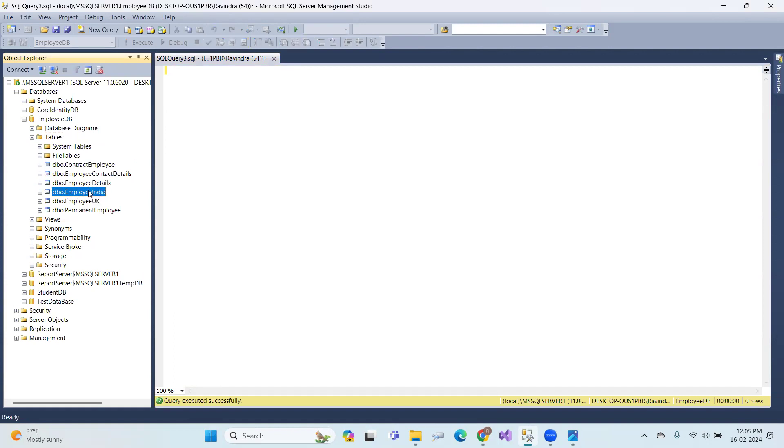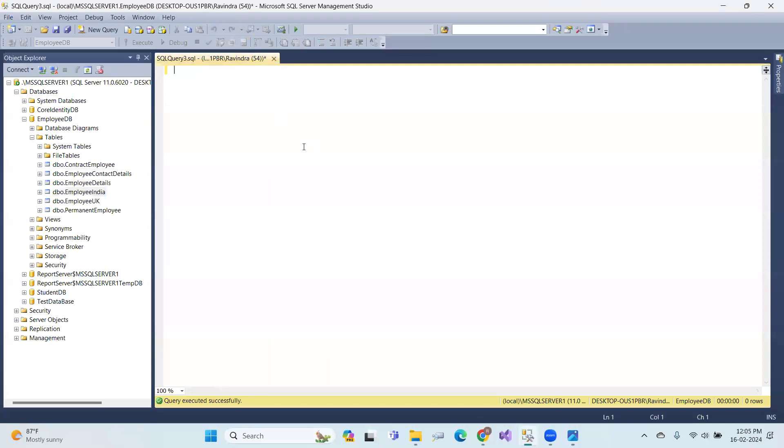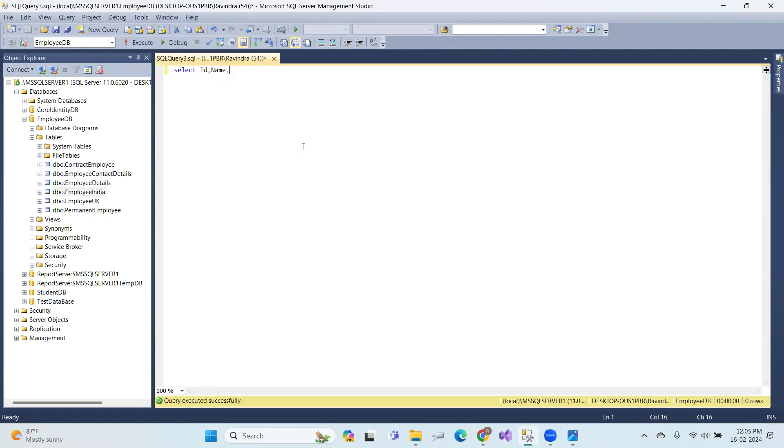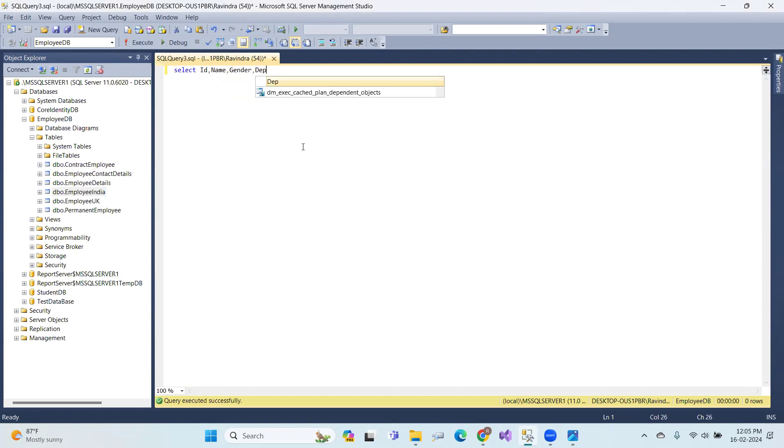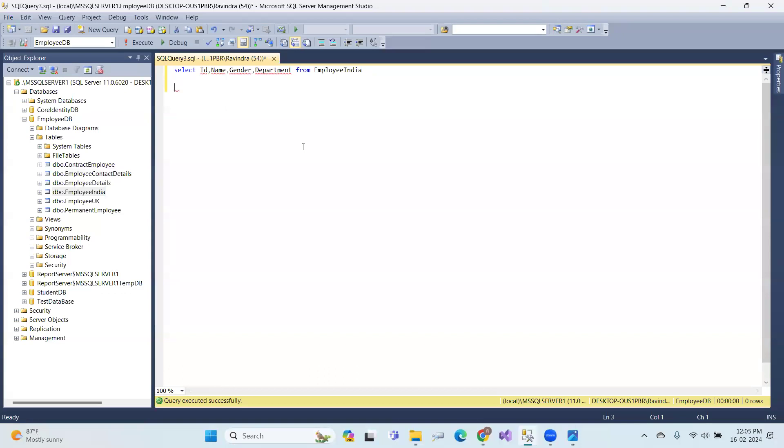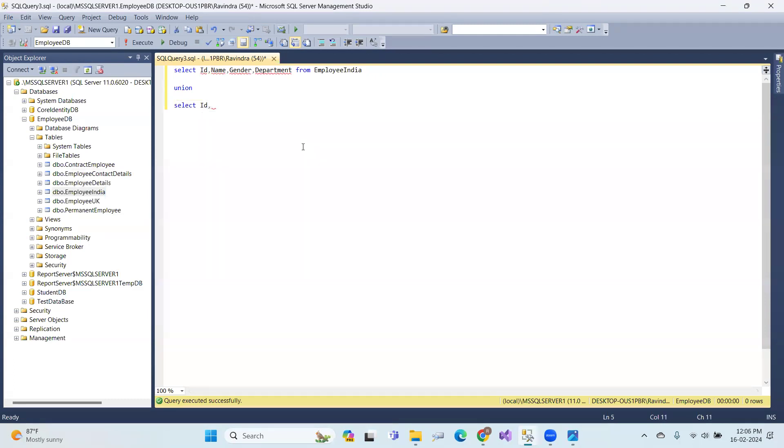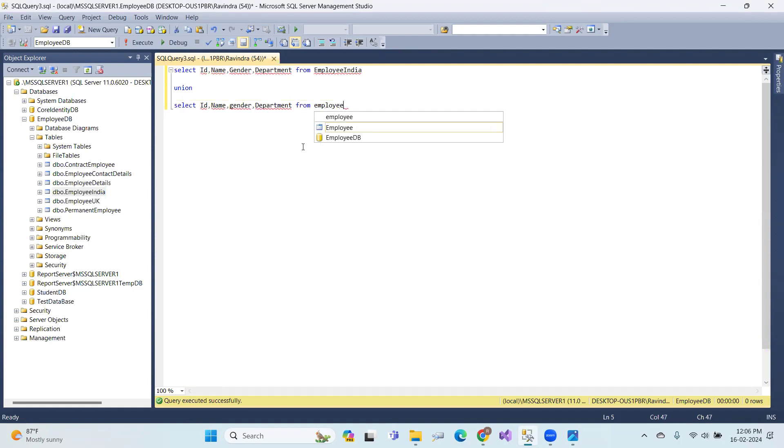Let's look at an example using employee data. We have employee India and employee UK tables with ID, name, gender, and department. Select ID, name, gender, department from employee India, union, select ID, name, gender, department from employee UK.